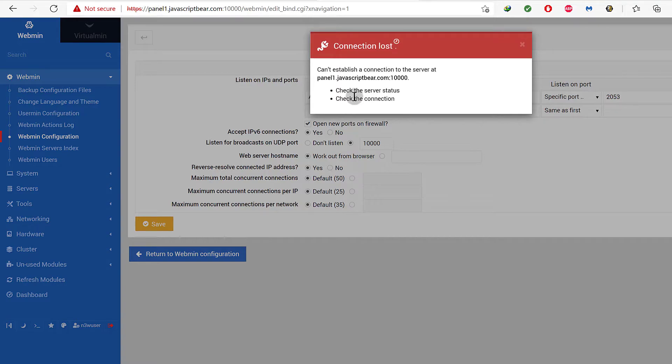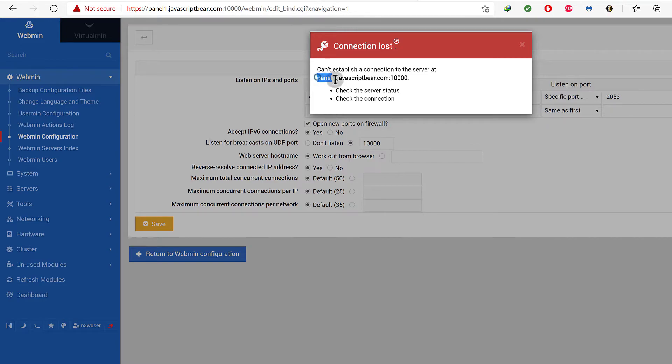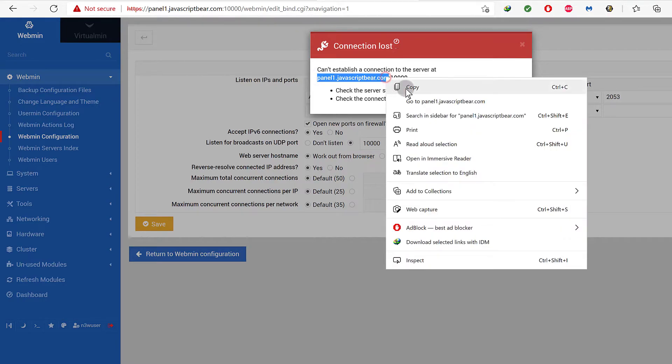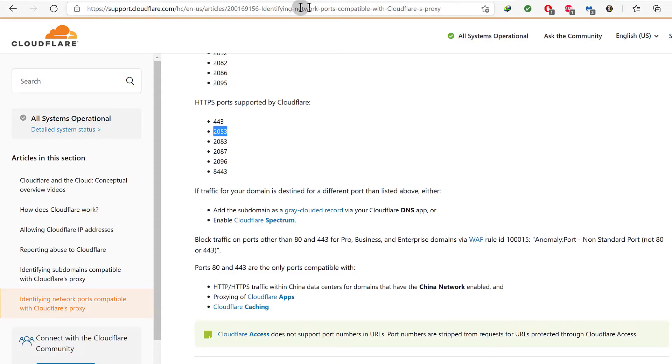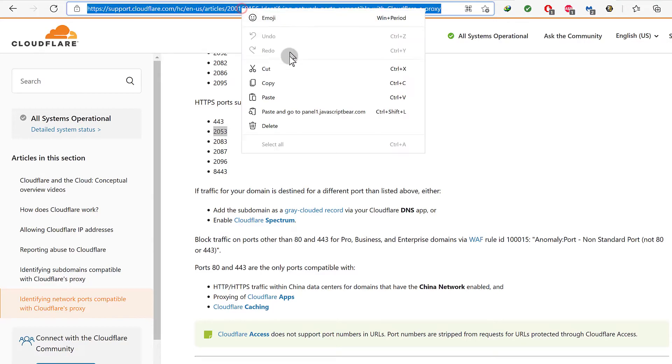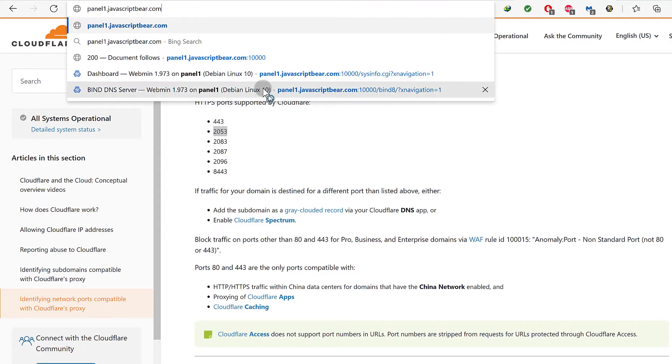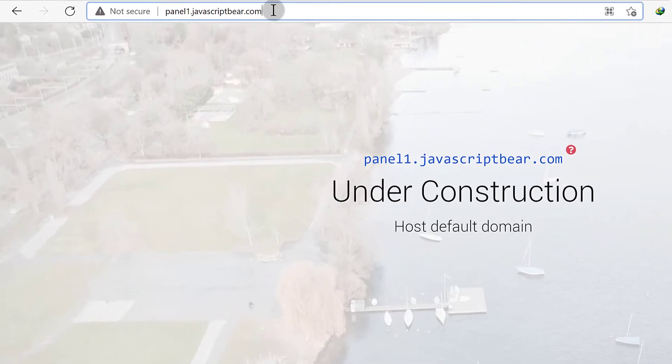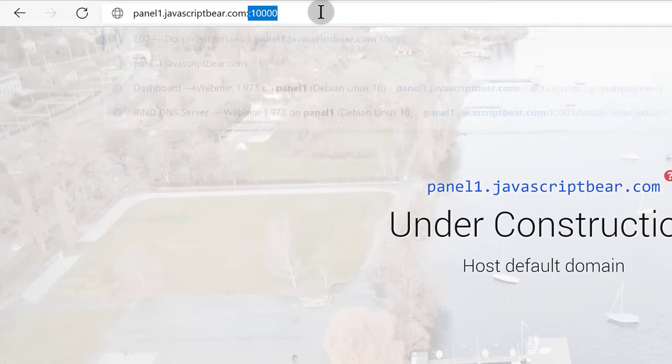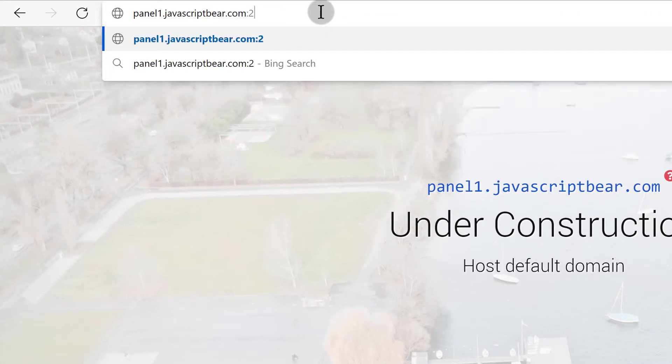This means that we cannot access it through the old port. So what I have to do is log in again. I'll copy the URL and paste it, and the new port is 2053.